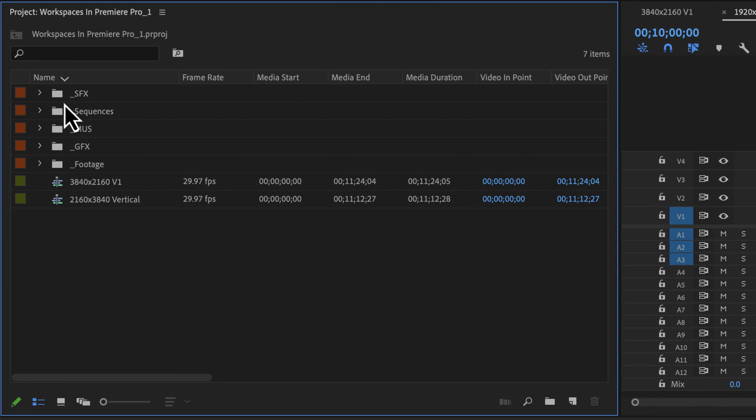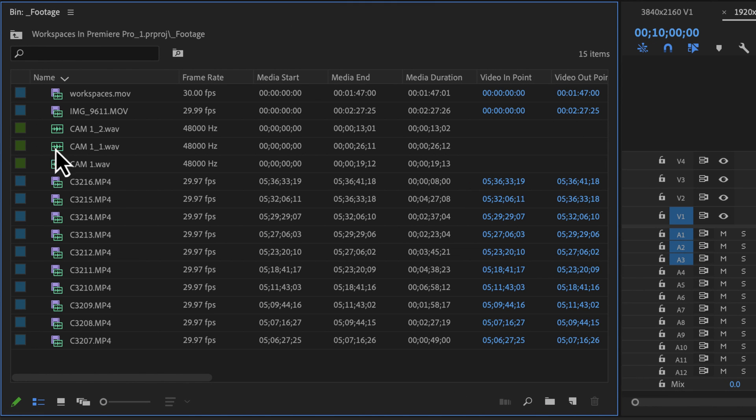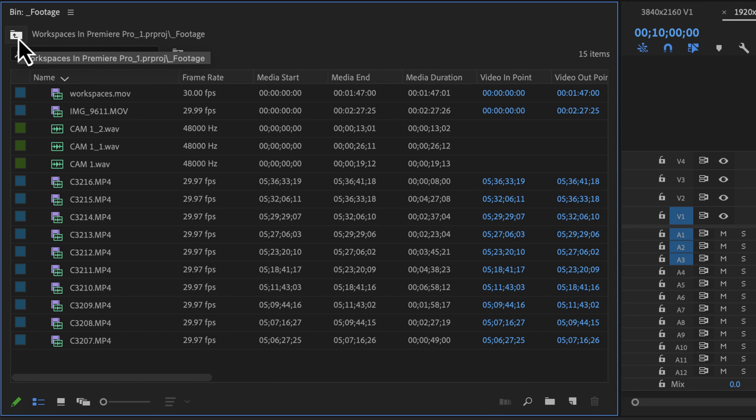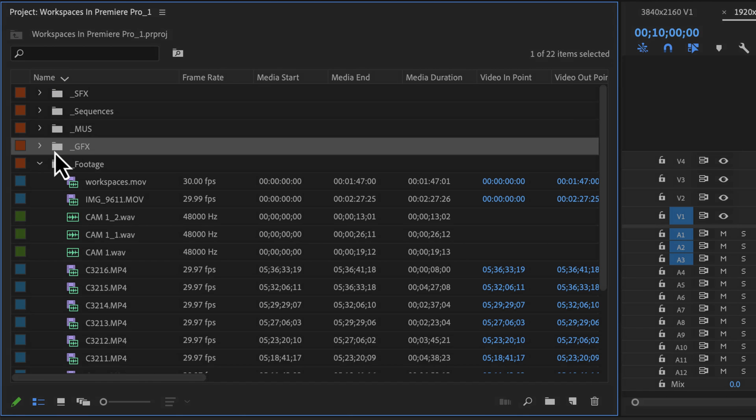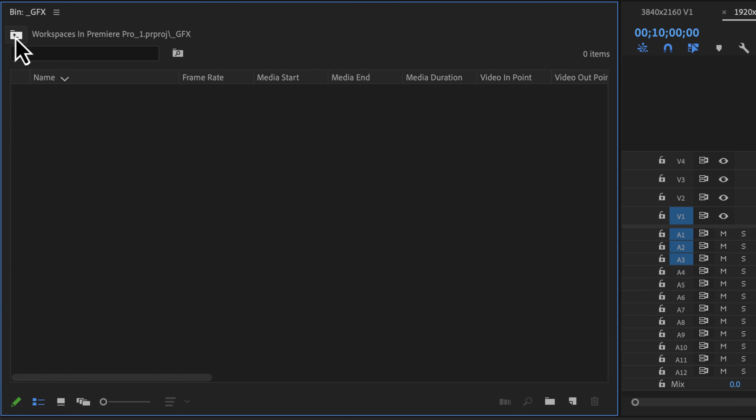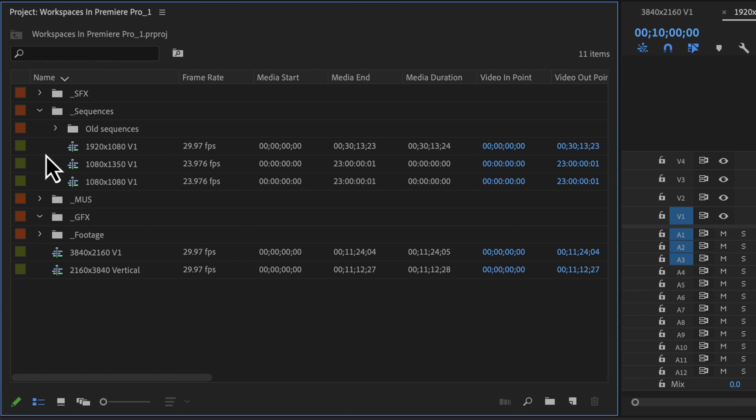And now if I were to click on any bin, so if I want to go to my footage, I'll double-click that. Notice that it just opens it in place. It doesn't create a new bin. If I want to go back to my project in the hierarchy of my folders, I just click this button right here. And that's one way to do it.